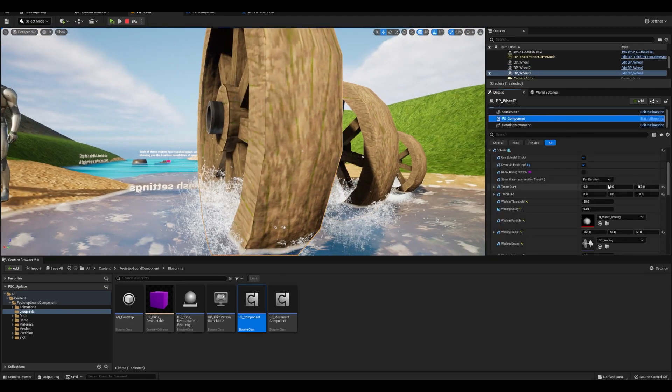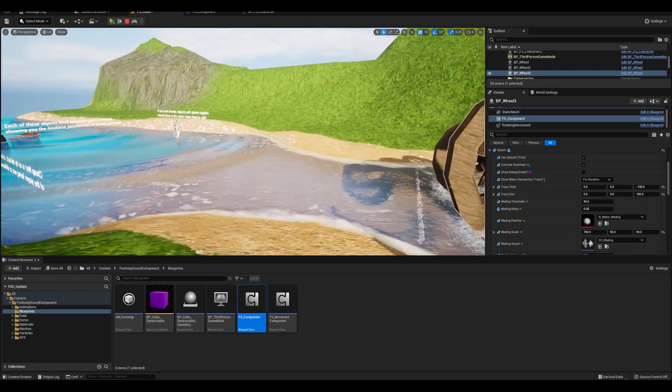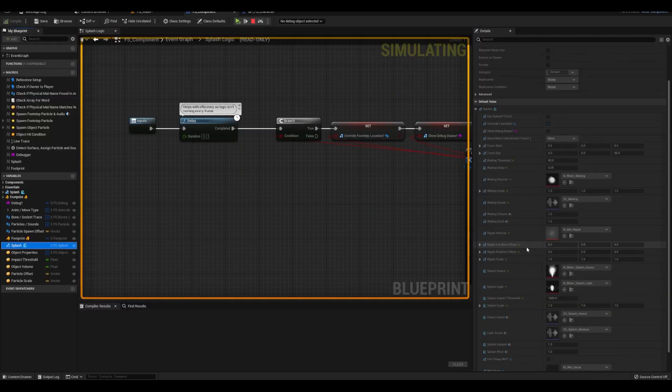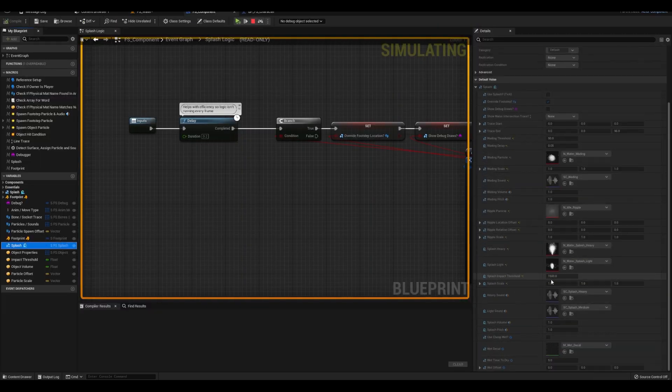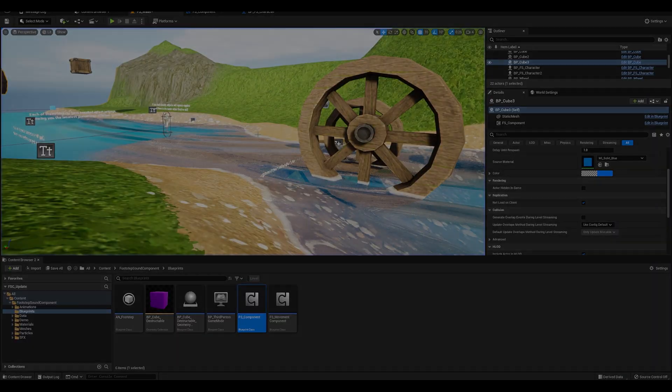Another thing are the splashes, which have a threshold and will spawn heavy or light splashes, obviously if the object hits the water at respective impacts.